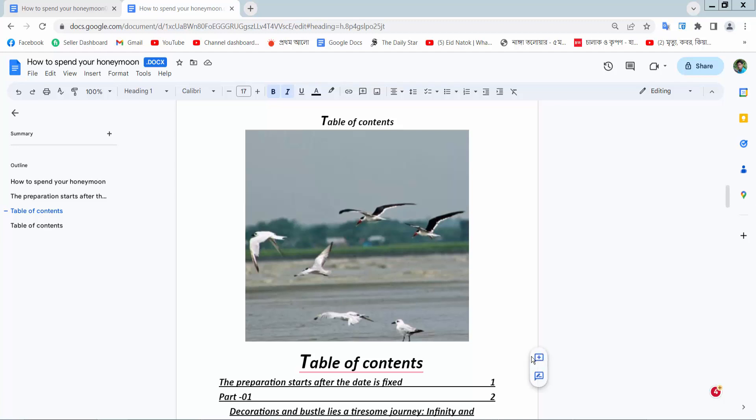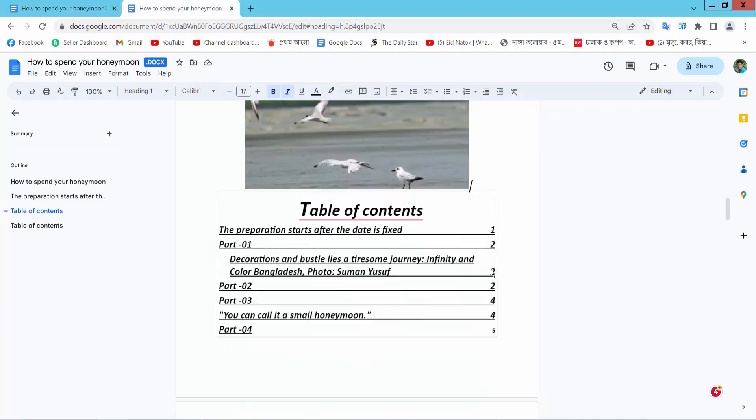Hello everyone, today I will show you how to crop images in Google Docs. Open your docs file.